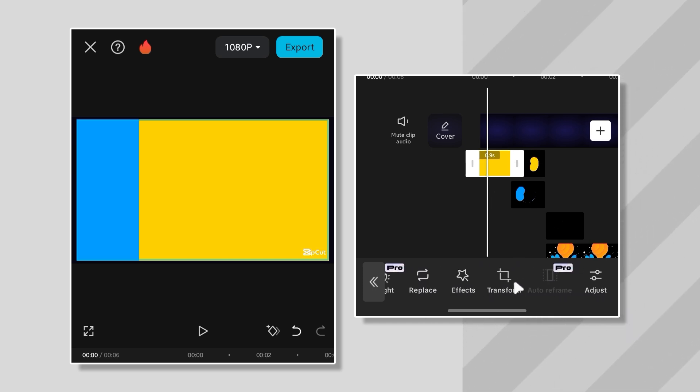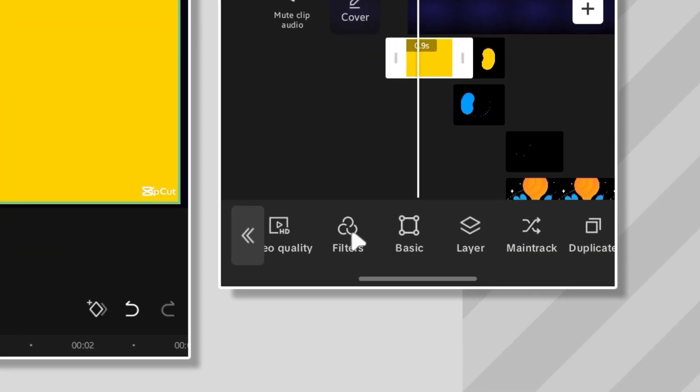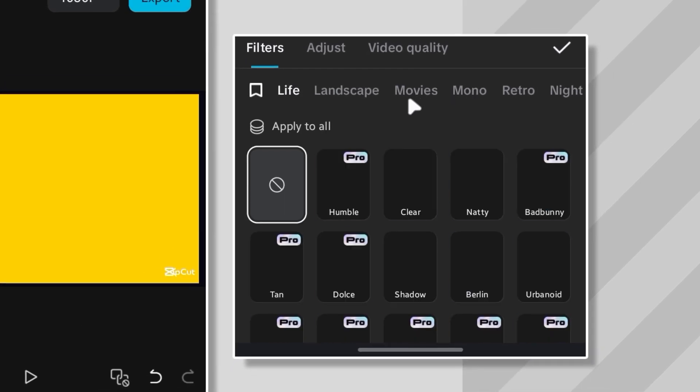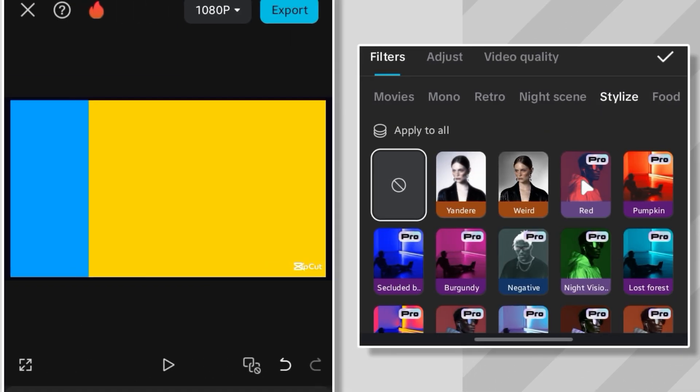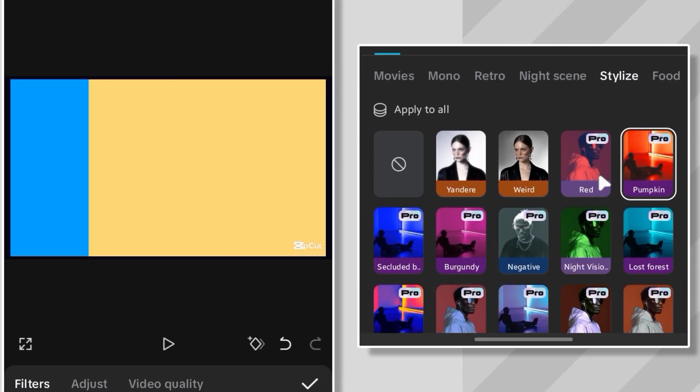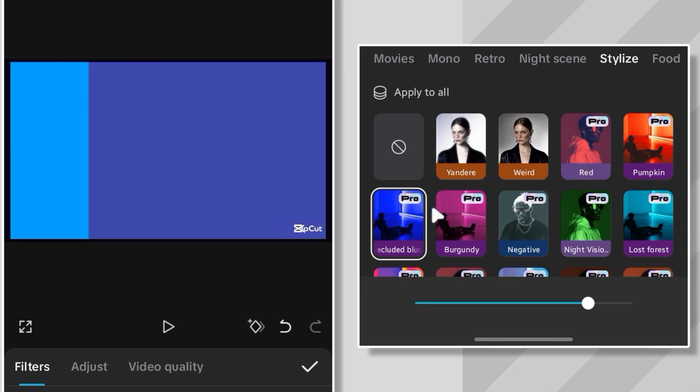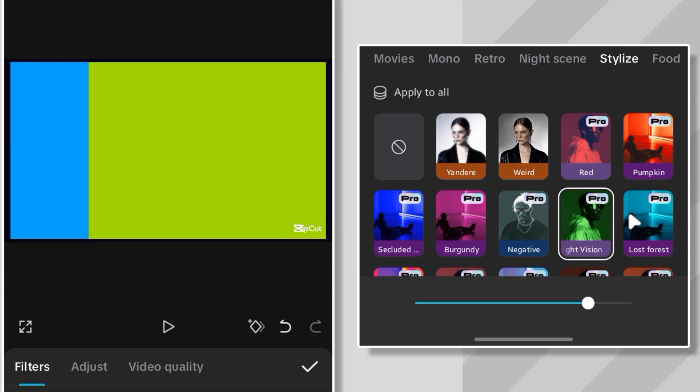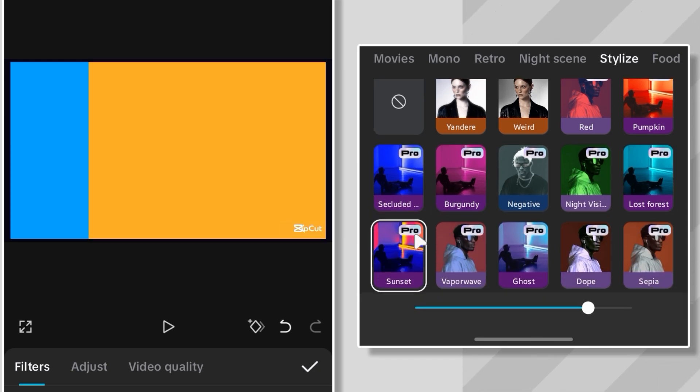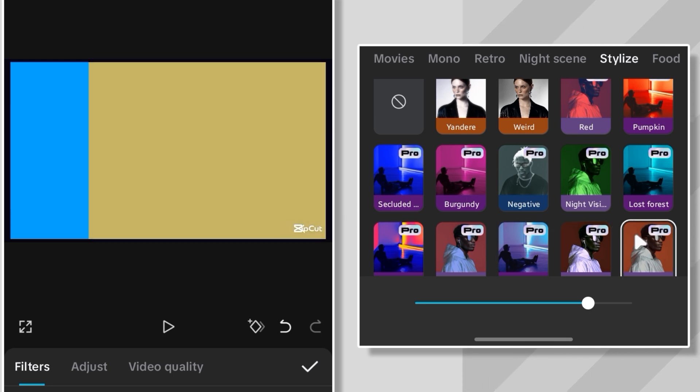If you're balling with CapCut Pro, there's an easy way to switch up the colors. Head over to the filter section, and under the stylized tab, you'll find a bunch of color presets to choose from. But here's the catch. They're all part of the Pro package. So unless you've got a CapCut Pro account, you're out of luck.